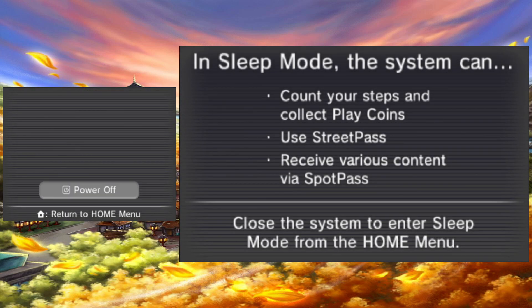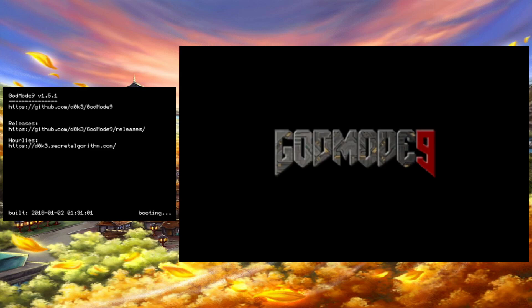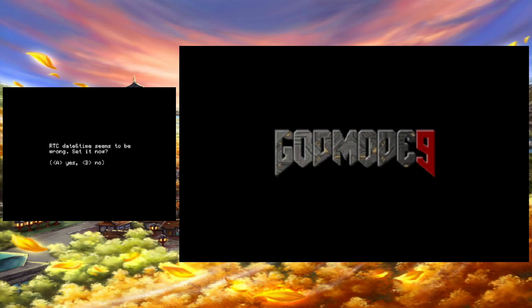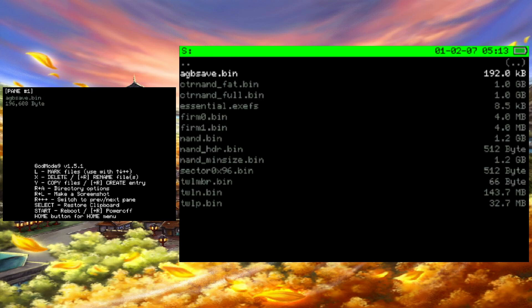Turn off your 3DS. Now hold down the start button while powering on your 3DS. If a real-time clock update pops up, you can just press B or A. I haven't noticed an issue either way. Scroll down to SysNAND Virtual and press A.